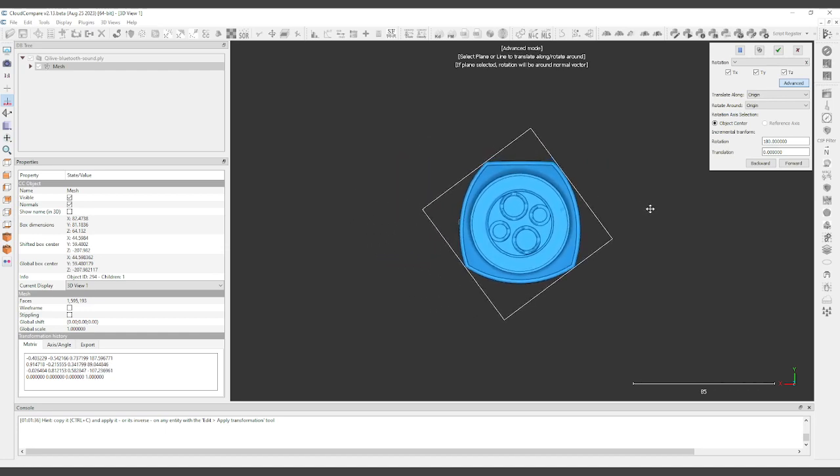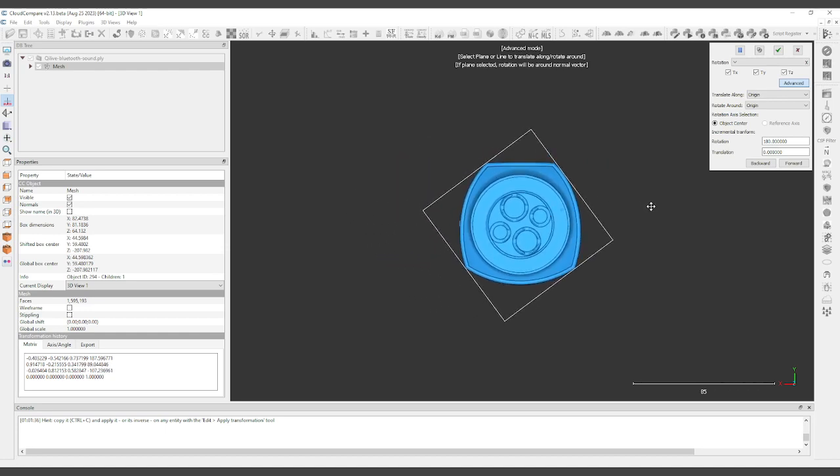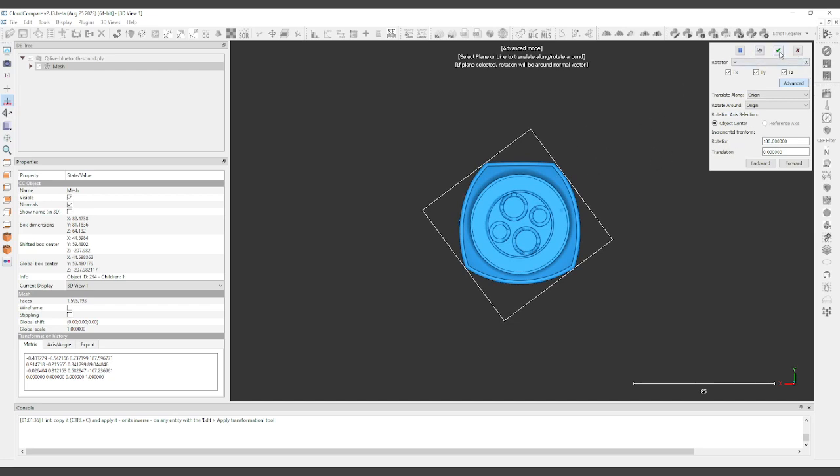We can use this to position our model closer to the origin.